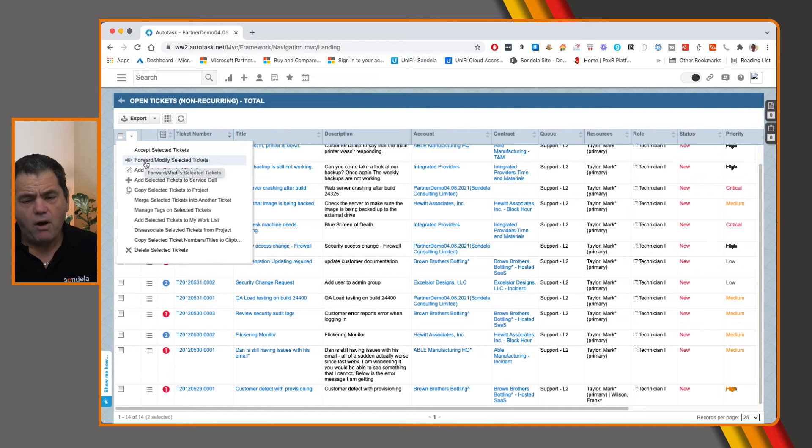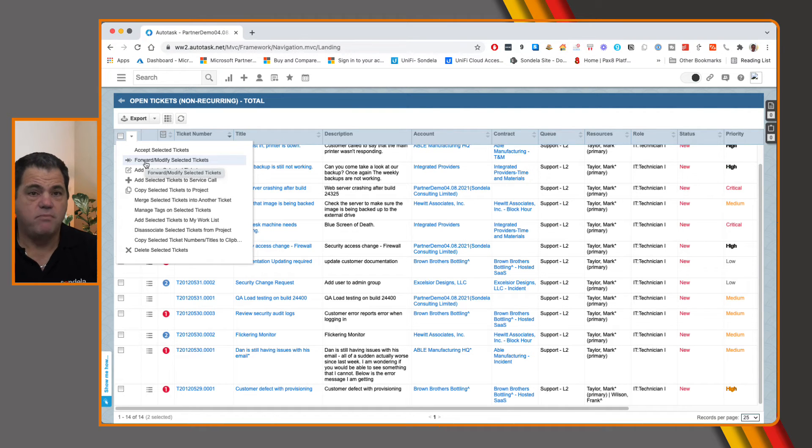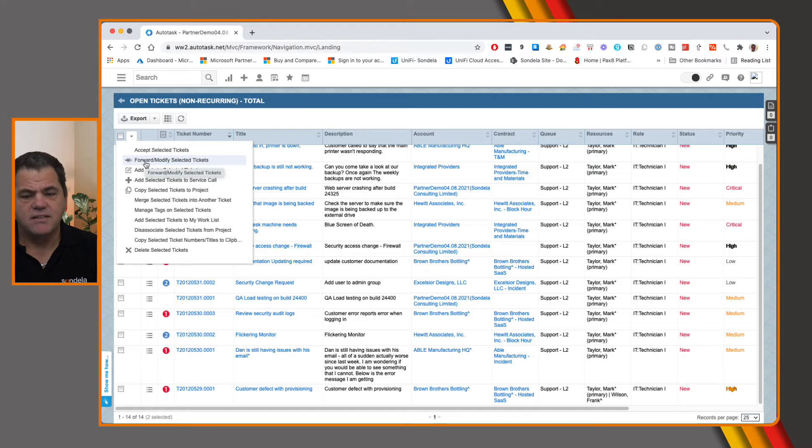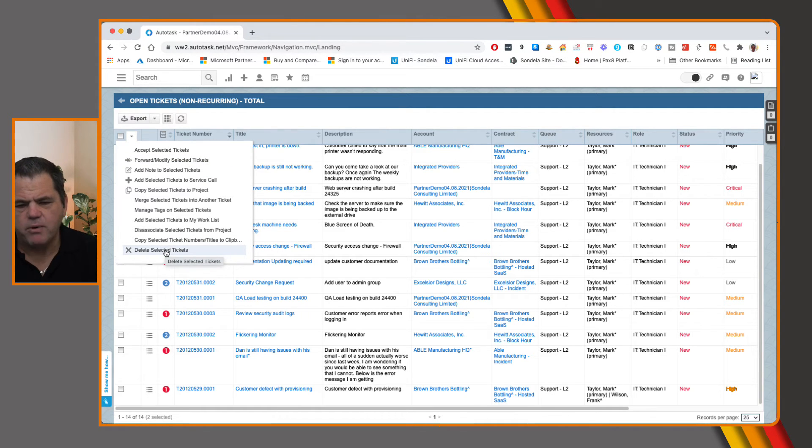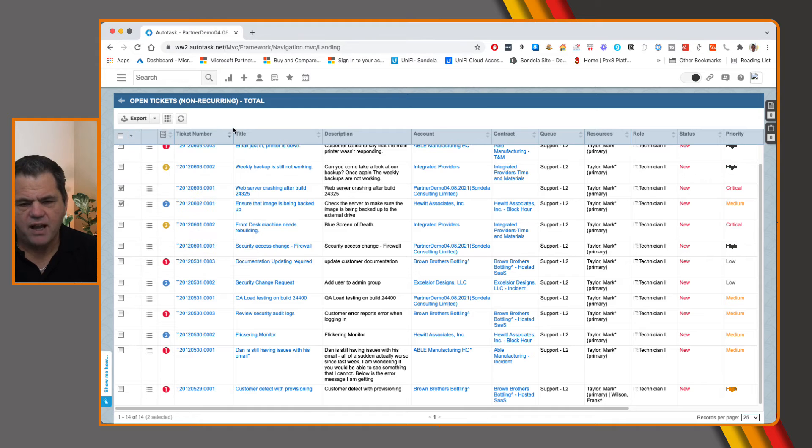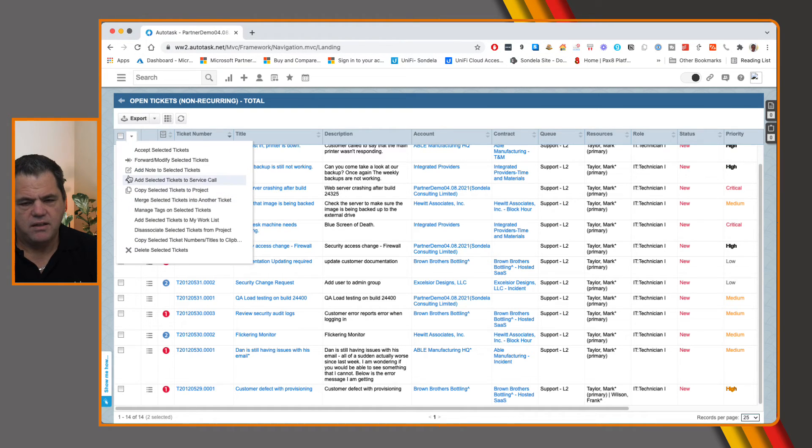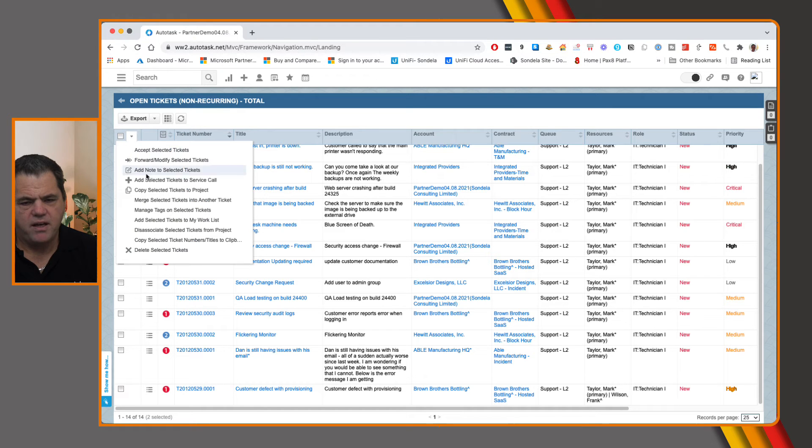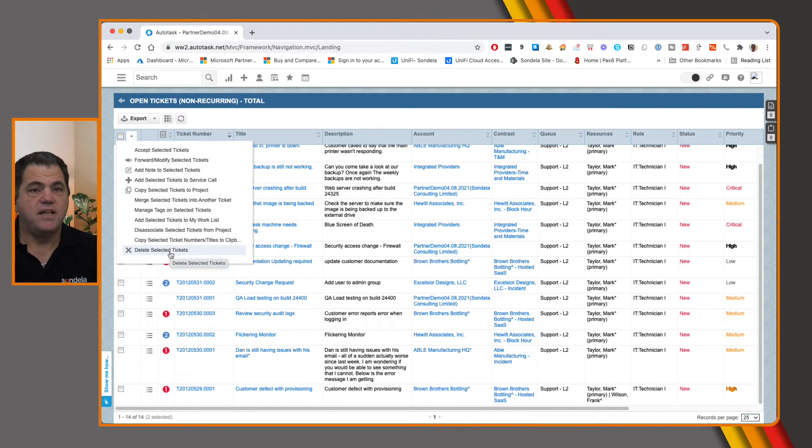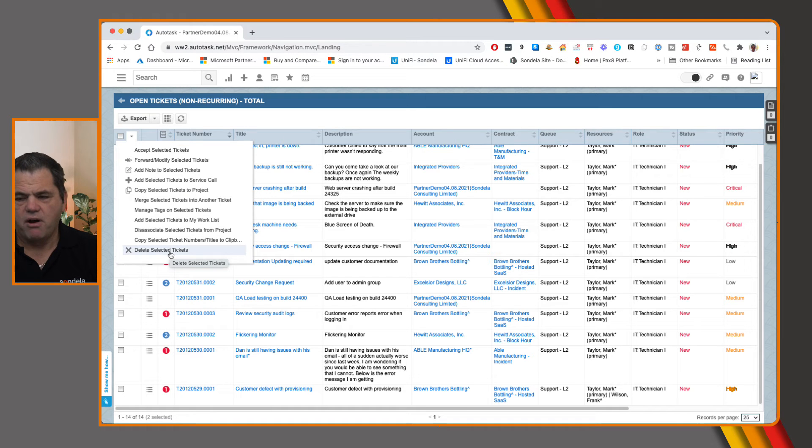Now, often I get asked as well about how can we bulk delete tickets. And this is exact same place where we do it from. So again, if I wanted to delete those two tickets, I can simply click on these two little tick boxes. And then from here, all I need to do is go in and delete those selected tickets. It'll just go ahead and remove those tickets.